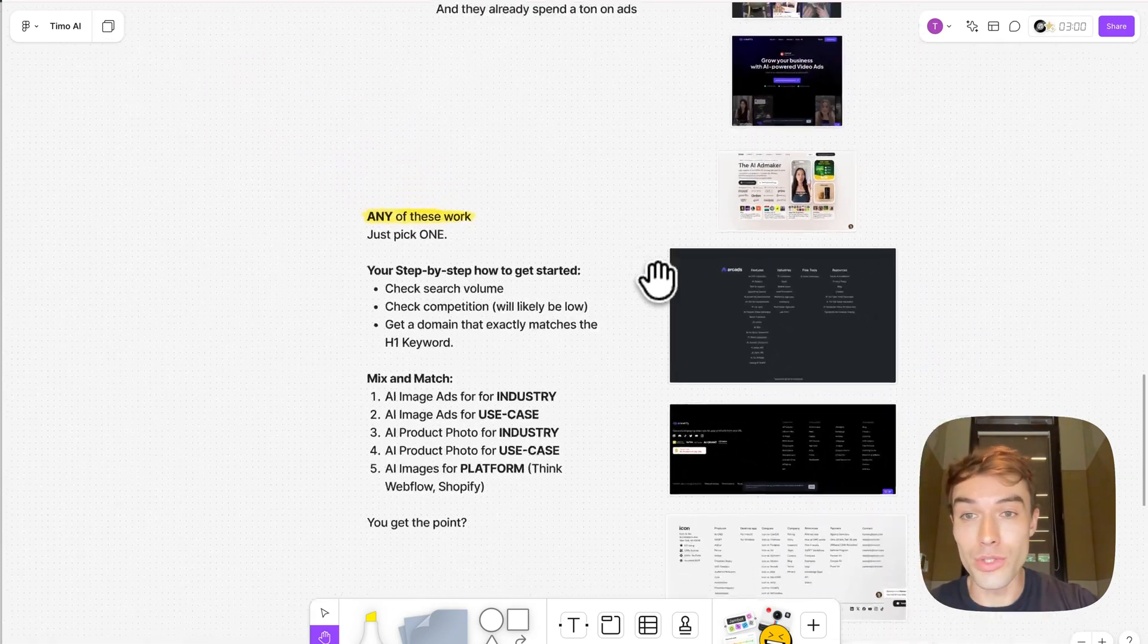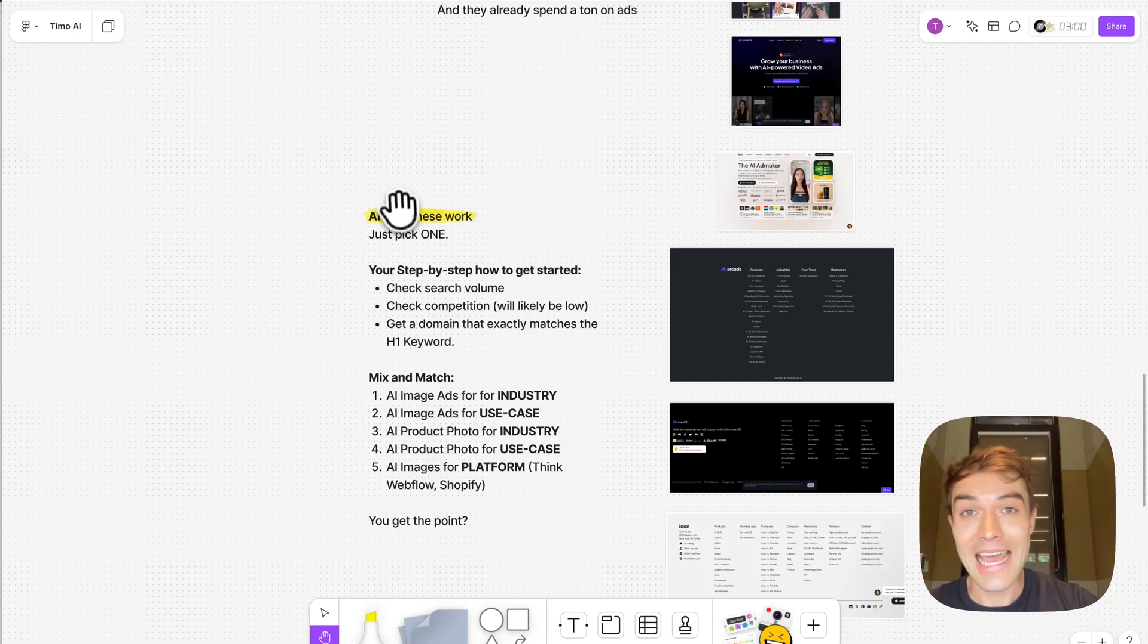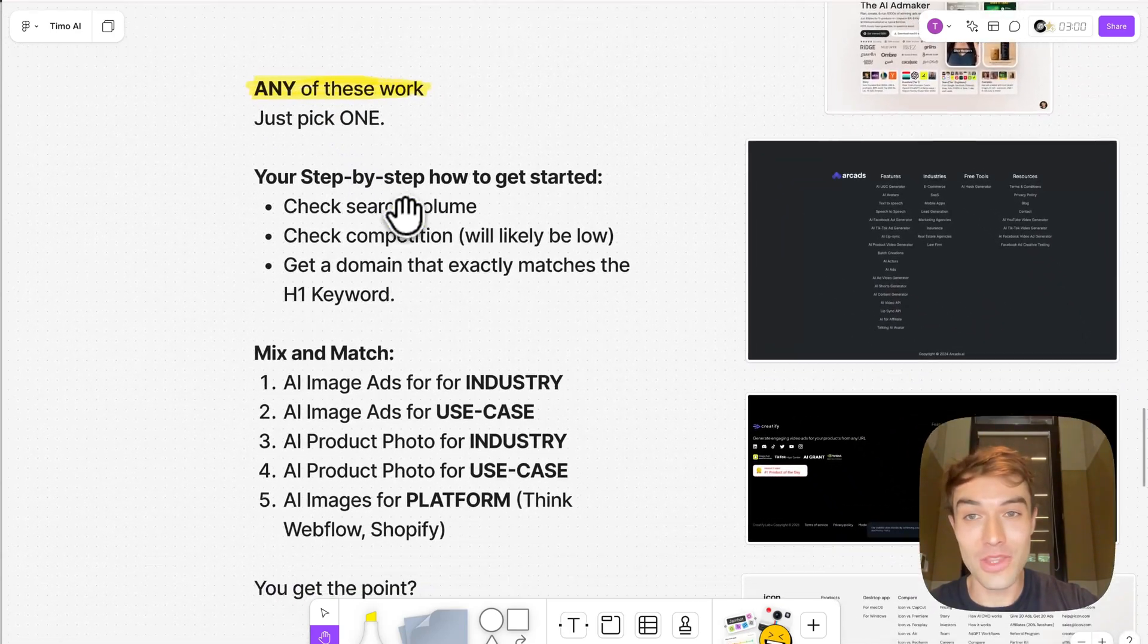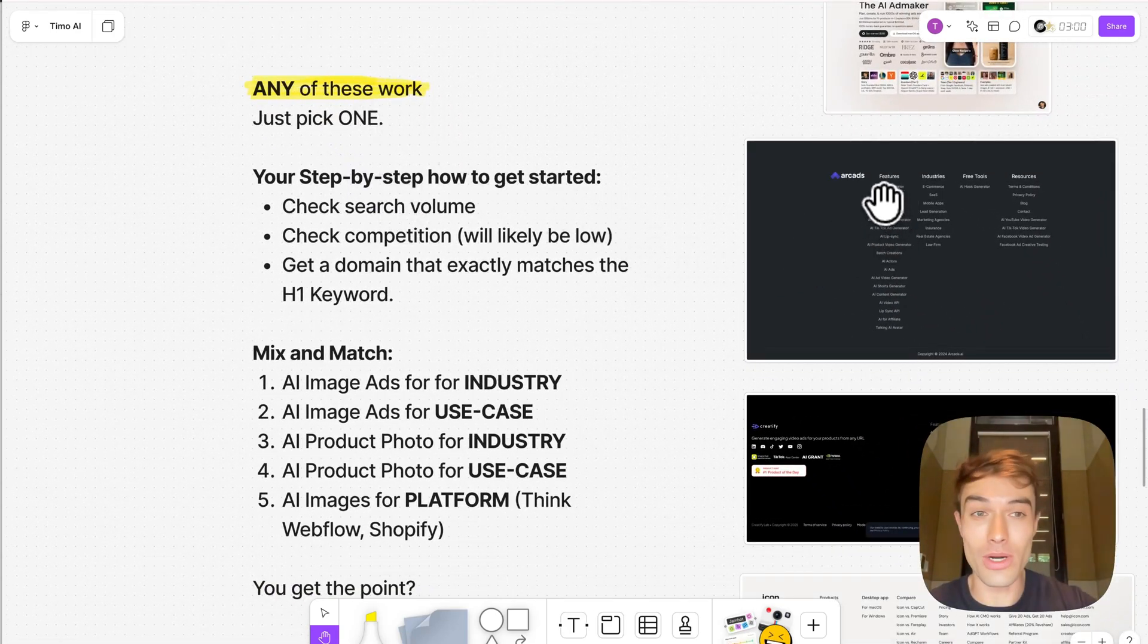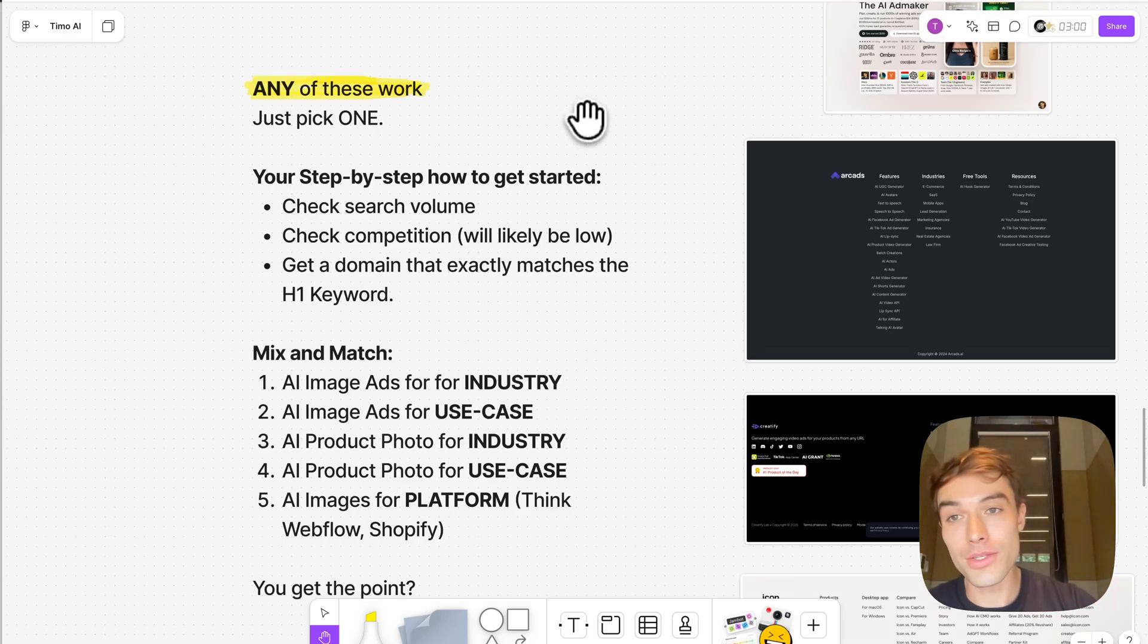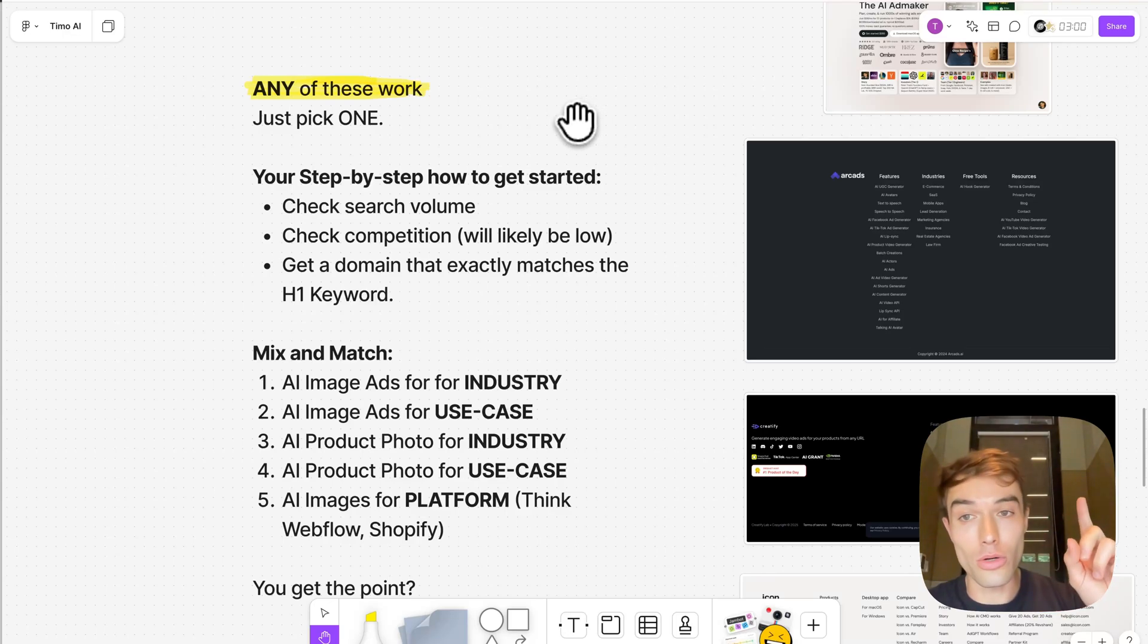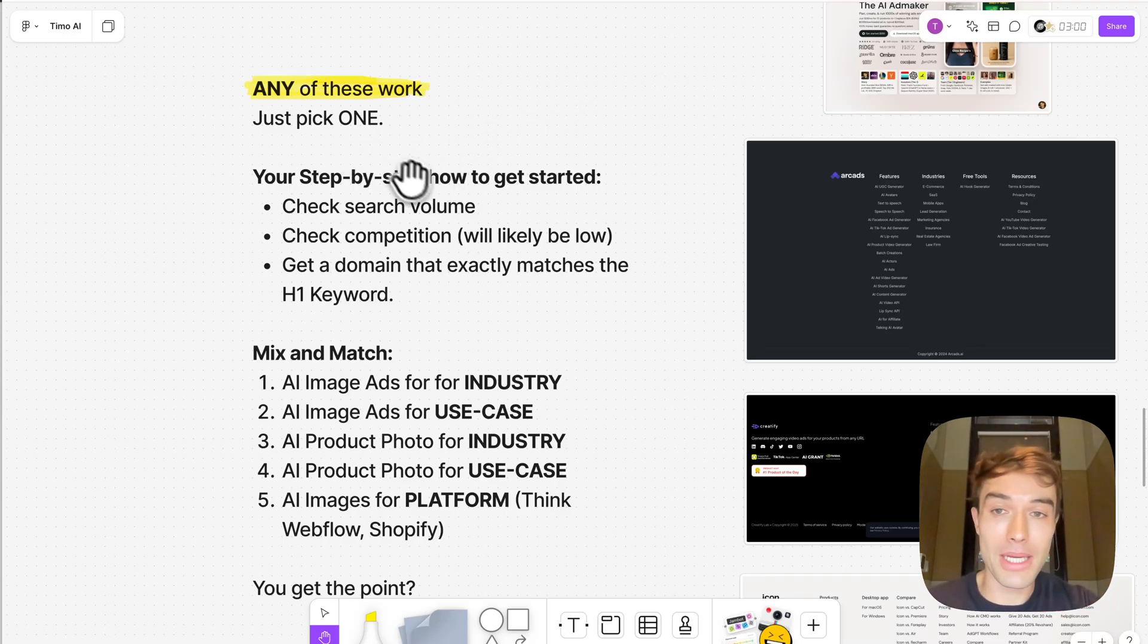You see here AI avatars, mobile ads, lead generation, AI lip sync, AI actors, AI ads, blah blah, all of that. There's like so much potential that you can just take from them if you scroll to their footer. Now what you do is you pick any of these, because all of these work, otherwise they wouldn't have the feature. You pick any of these, but you only pick one. That's the most important point.